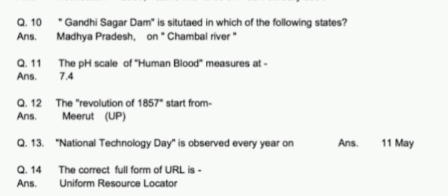The revolution of 1857 started from Meerut. National Technology Day is observed every year on 11 May. The correct full form of URL is Uniform Resource Locator.